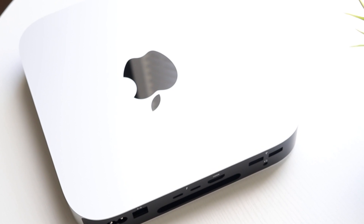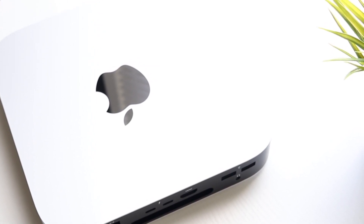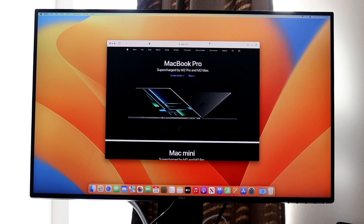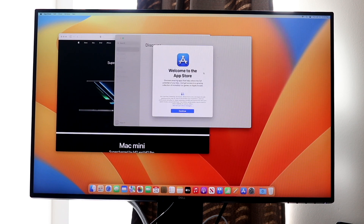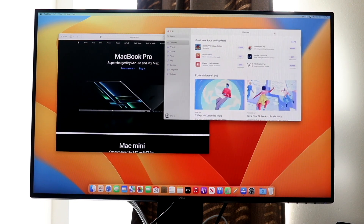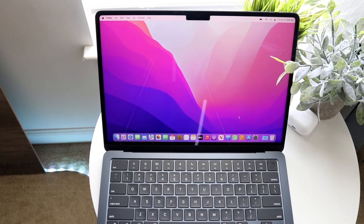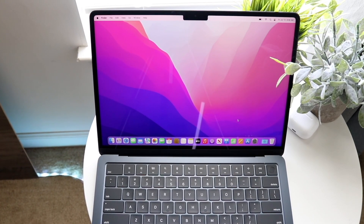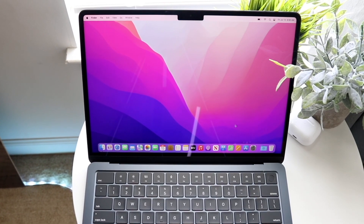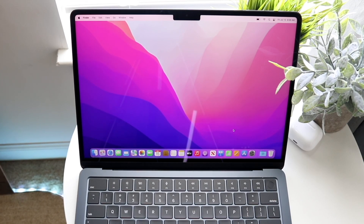Looking at how far you can spec these machines out: the most powerful Mac Mini is more powerful than the most powerful MacBook Air. The MacBook Air doesn't support the M2 Pro chip — it stays on the standard M2. With the Mac Mini you can get a 12-core CPU versus 8-core on the MacBook Air, and up to a 19-core GPU on the Mac Mini versus up to 10-core on the MacBook Air.